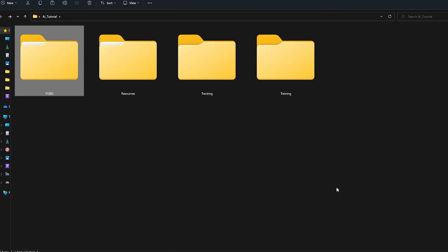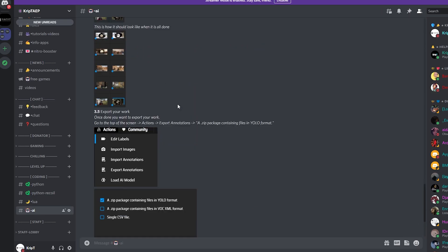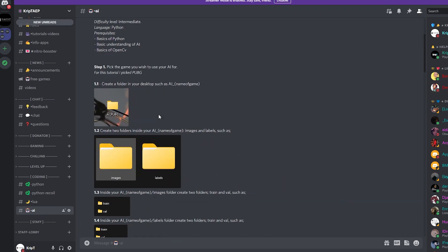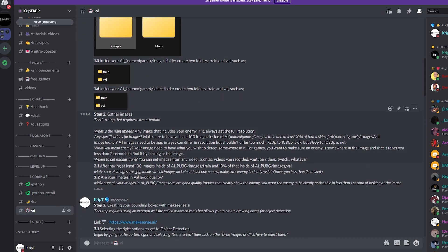Now let's get to the next portion. So let's actually go to Discord and follow along. We created those folders — nice. And then the next step is to gather the images. So that's what we're going to do right now.